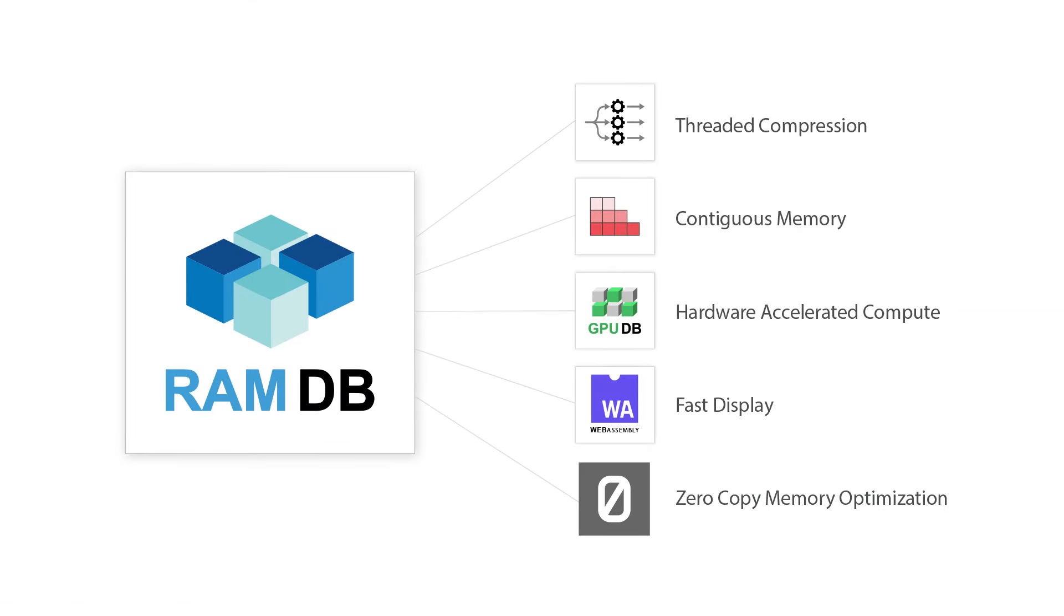So under the hood, there's a lot of tech being used: threaded compression, contiguous memory, GPU, fast display, and zero copy optimization.